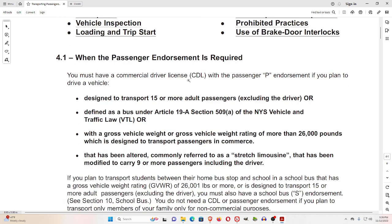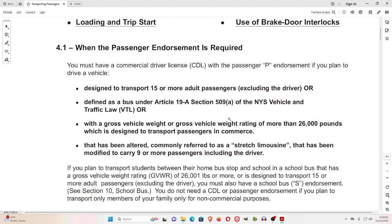4.1 When the Passenger Endorsement is Required. You must have a Commercial Driver License (CDL) with the Passenger P Endorsement if you plan to drive a vehicle designated to transport 15 or more adult passengers, excluding the driver, or defined as a bus under Article 19A, Section 509A of the New York State Vehicle and Traffic Law (VTL), or with a gross vehicle weight or GVWR of more than 26,000 pounds, which is designed to transport passengers in commerce.